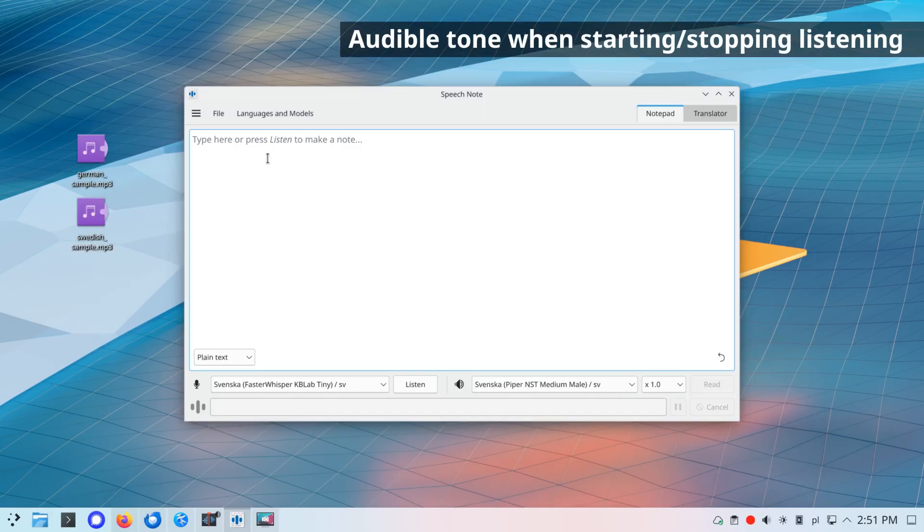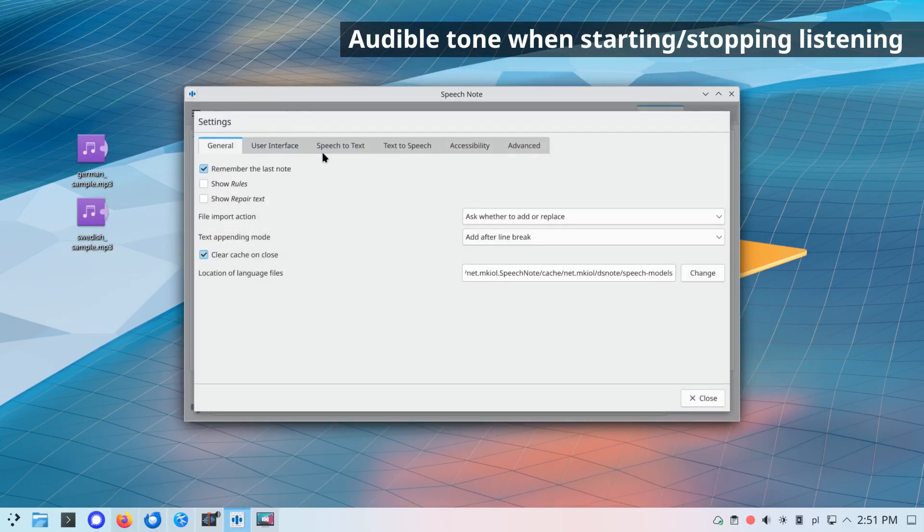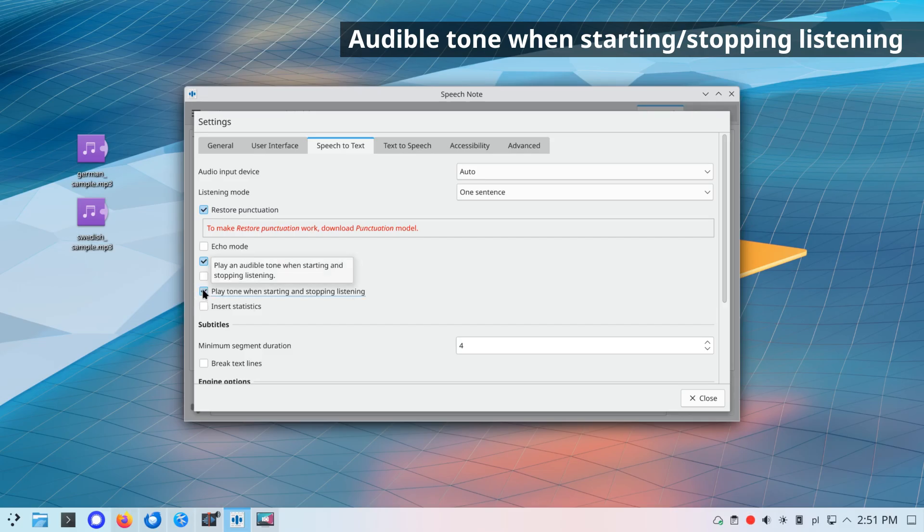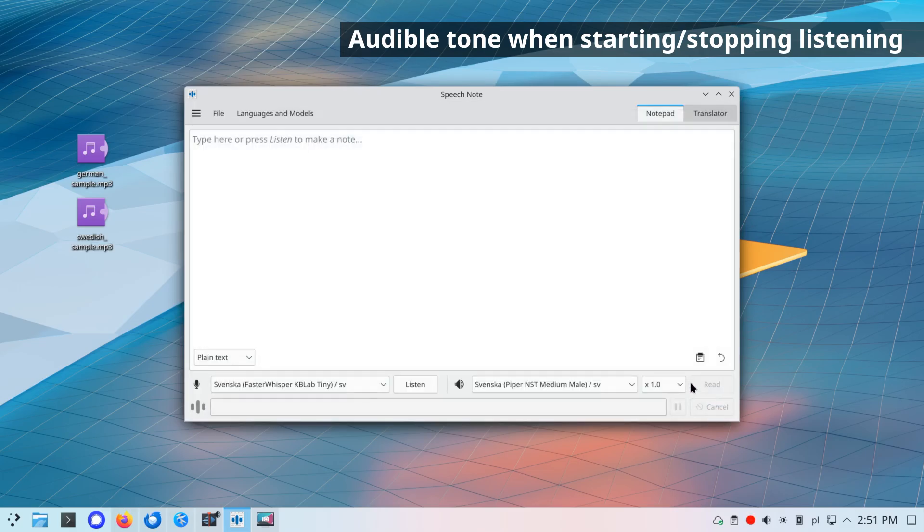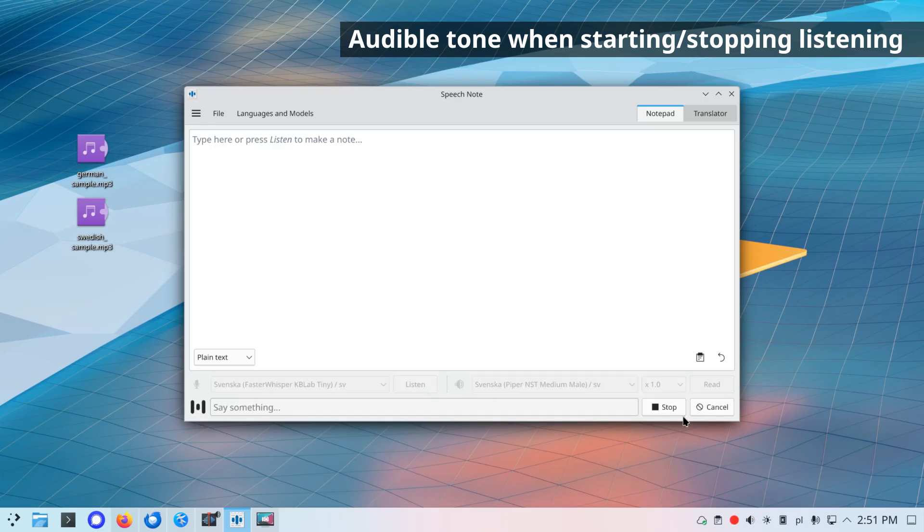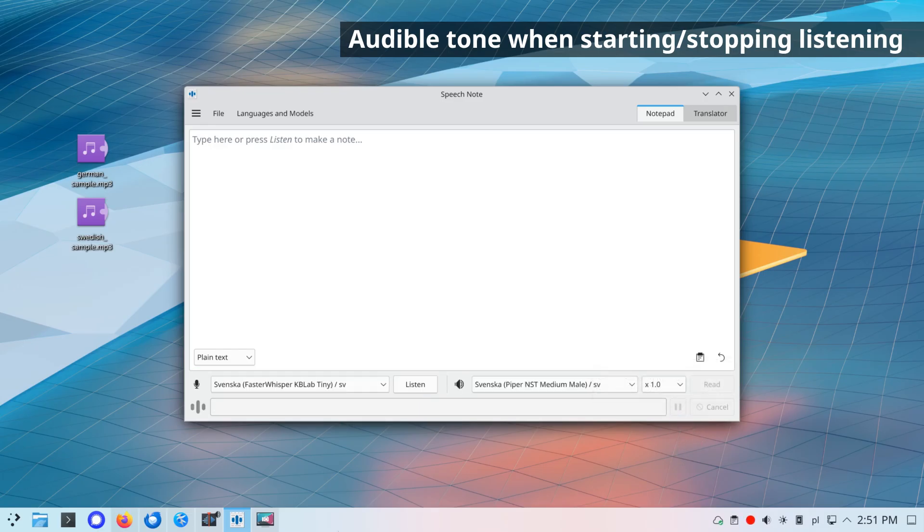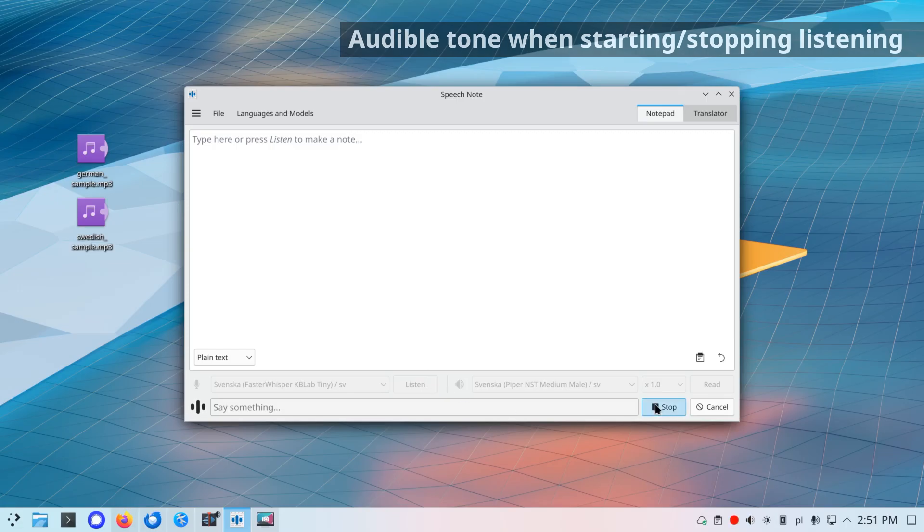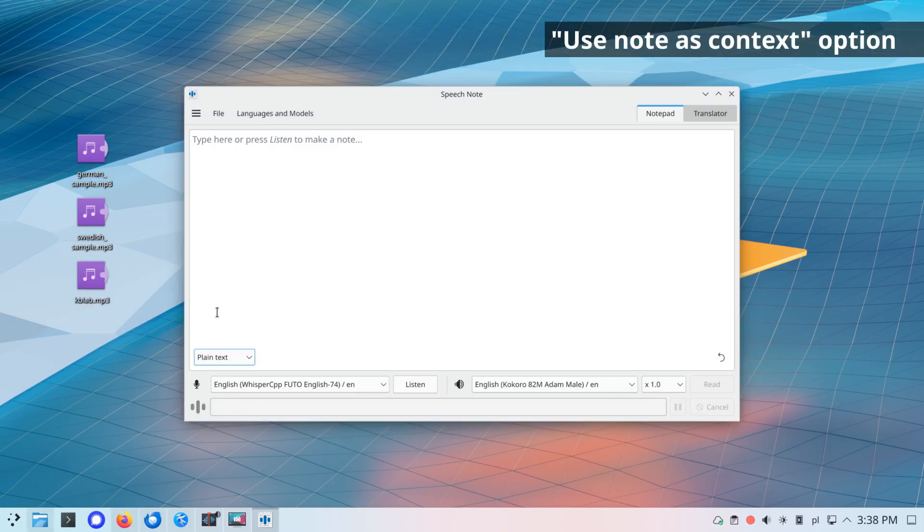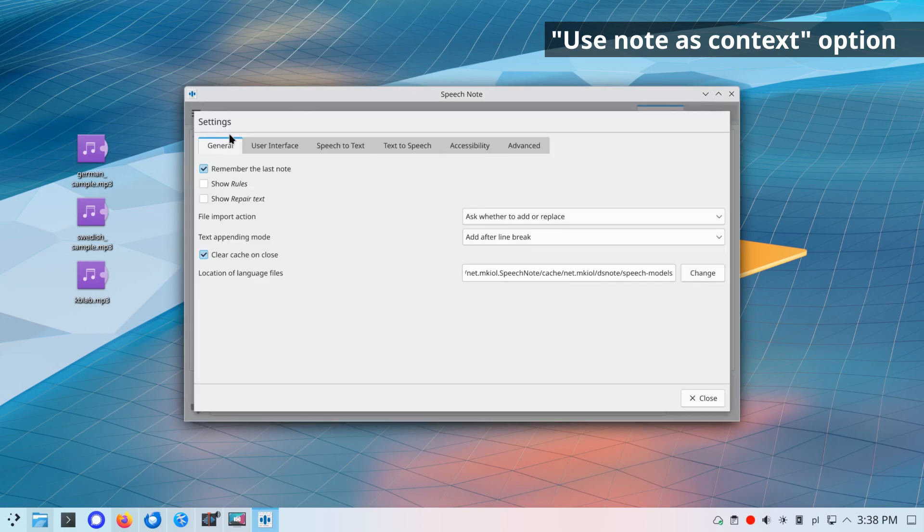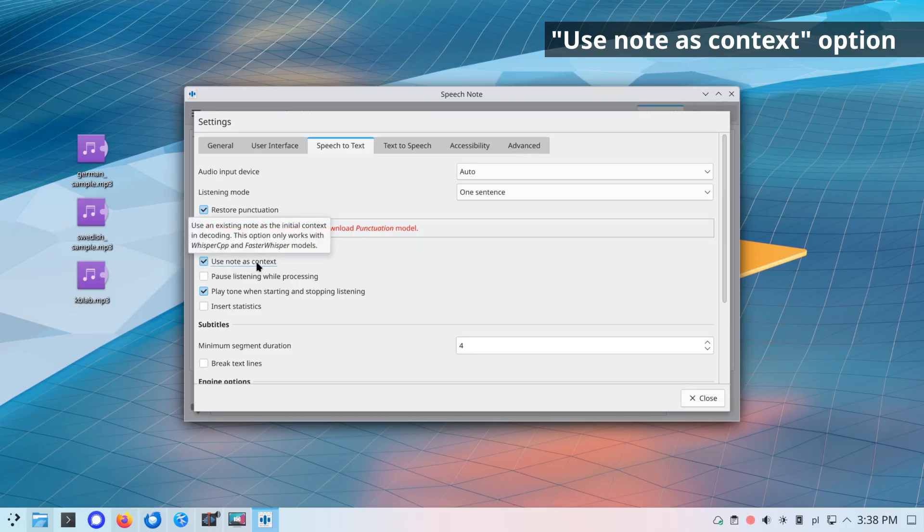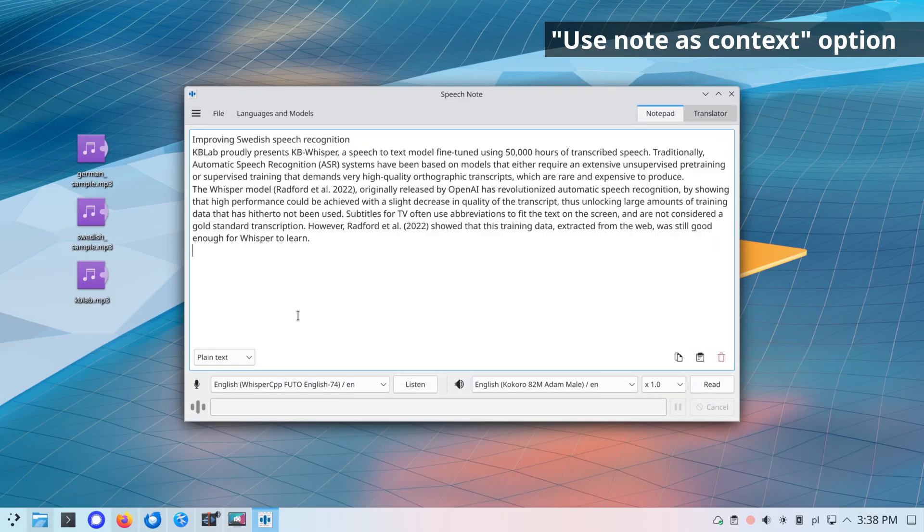Option to play an audible tone when starting and stopping listening. Use note as context option. Using an existing note as the initial context in decoding has the potential to improve transcription quality and reduce hallucination problem. If you observe a degradation in quality, turn off the use note as context option.